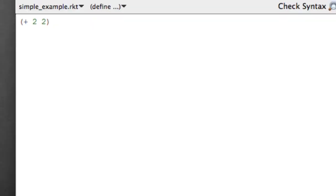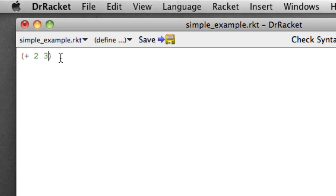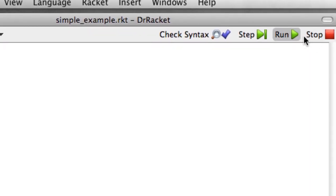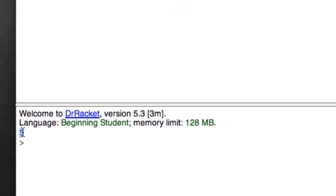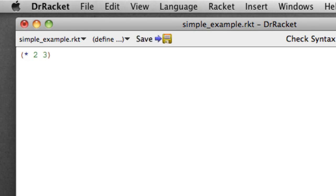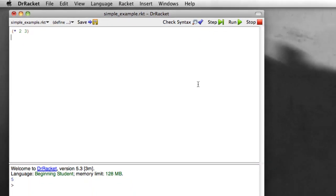And I can make changes up here. I can say I didn't really want to compute two plus two, I wanted to compute two plus three. And I can save again. I can run. And now we find that two plus three is five. And I could say I wanted to actually multiply those. So change the plus to a star, which is what Racket uses for multiplication. I can run without actually bothering to save. So I can say run. I get six.